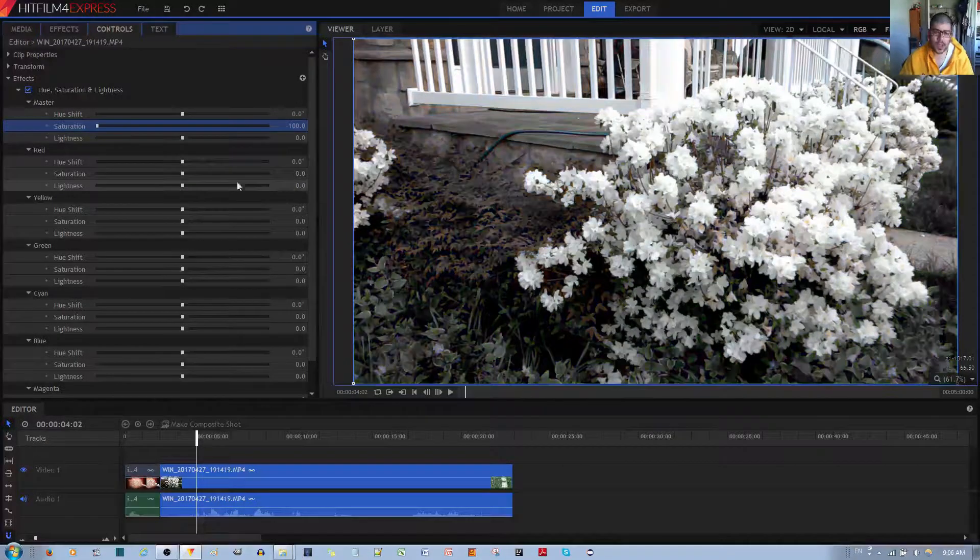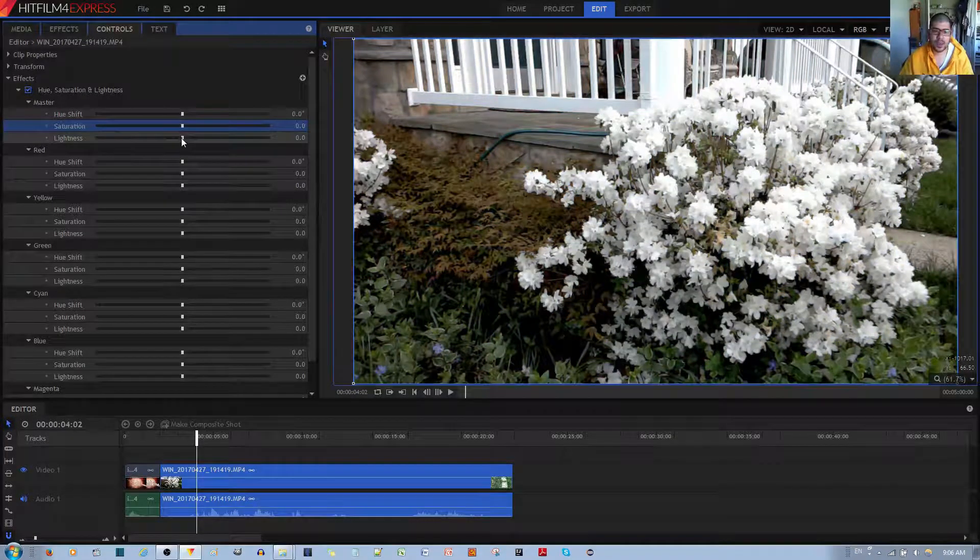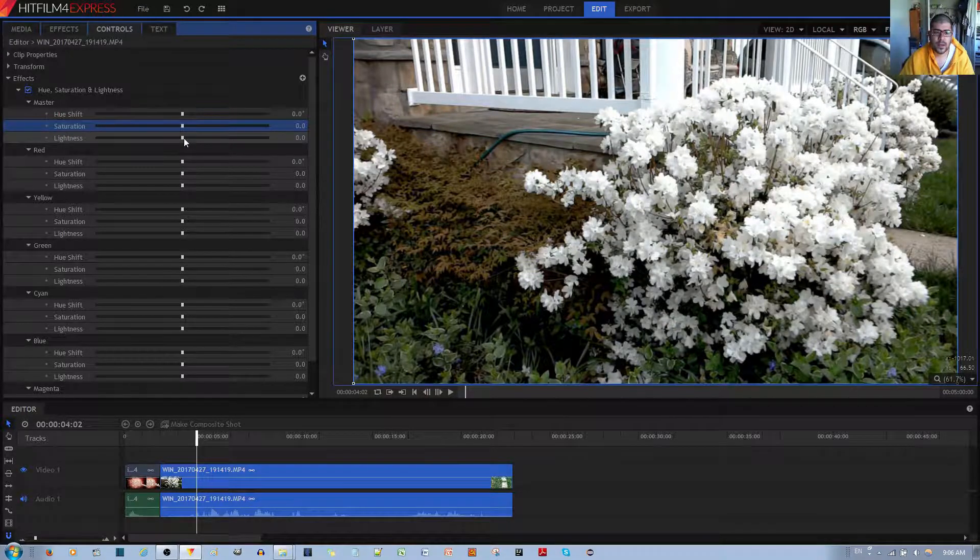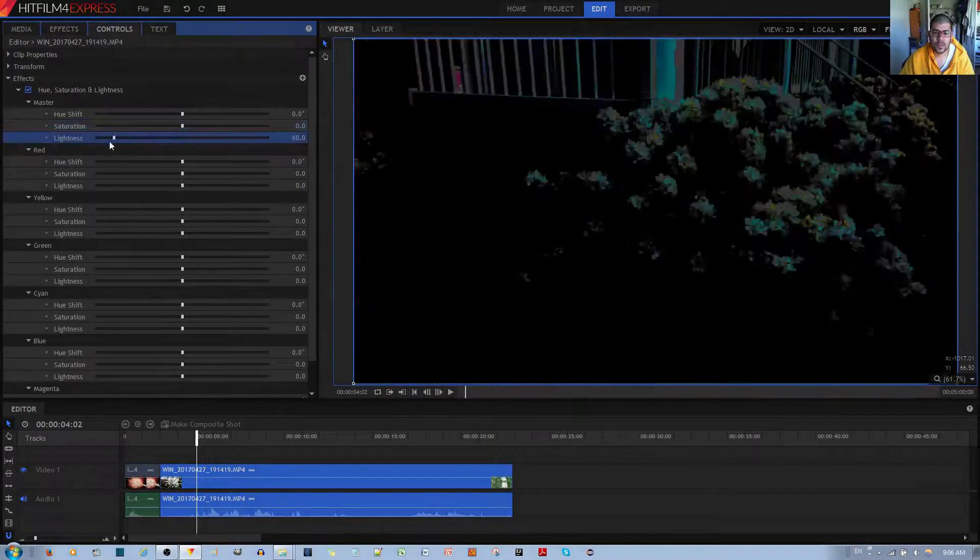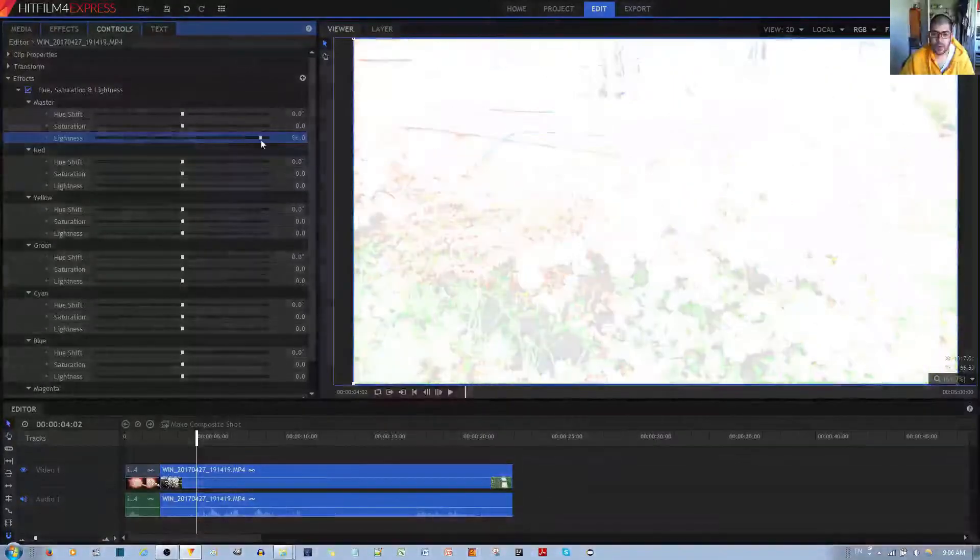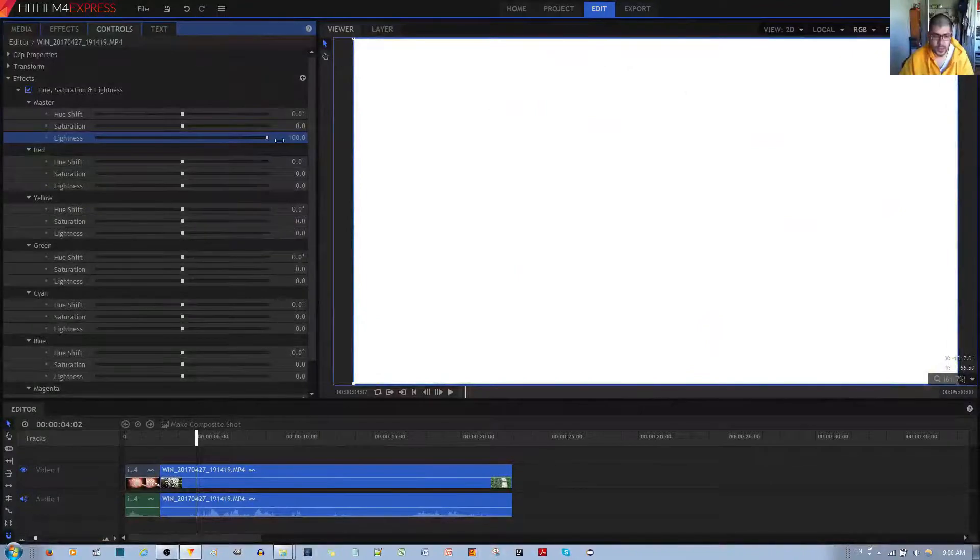And Lightness is just like a brightness effect, basically if you want it dark or very bright.